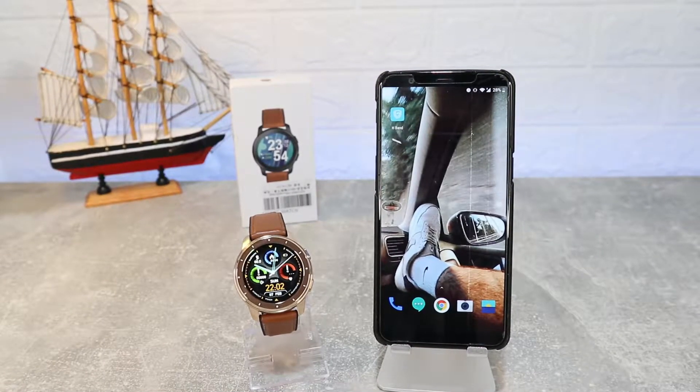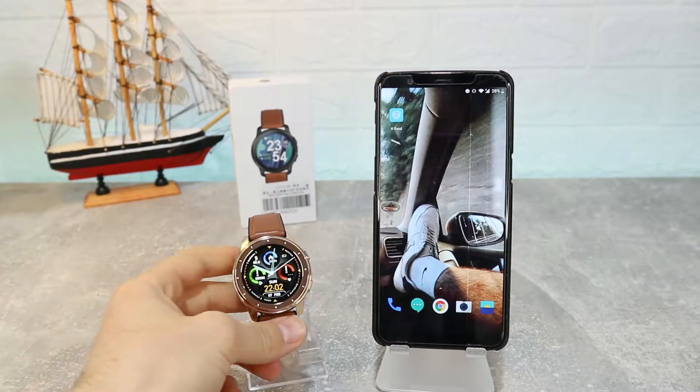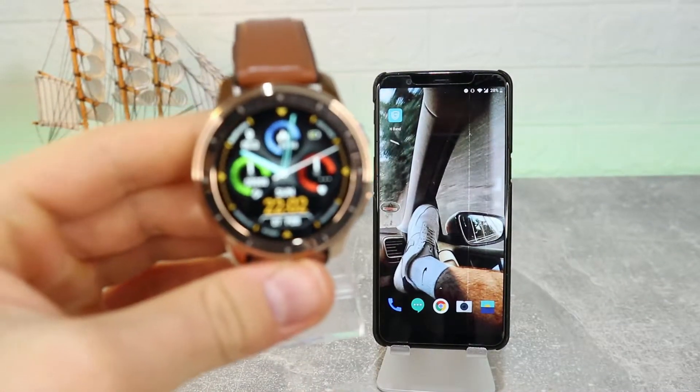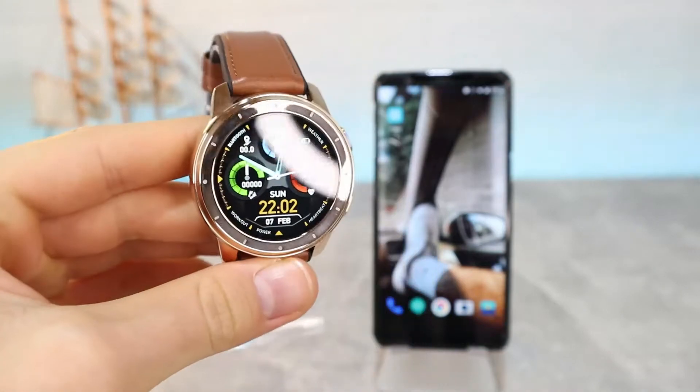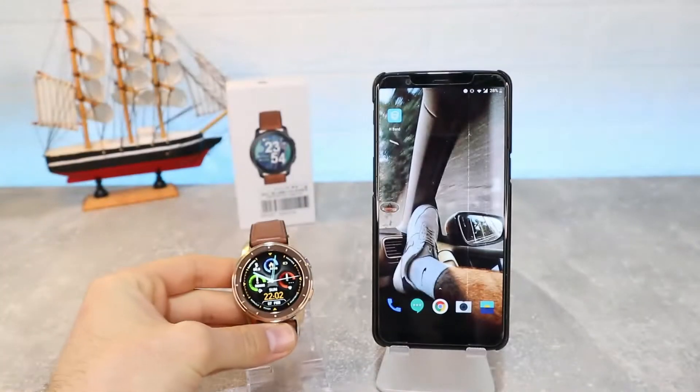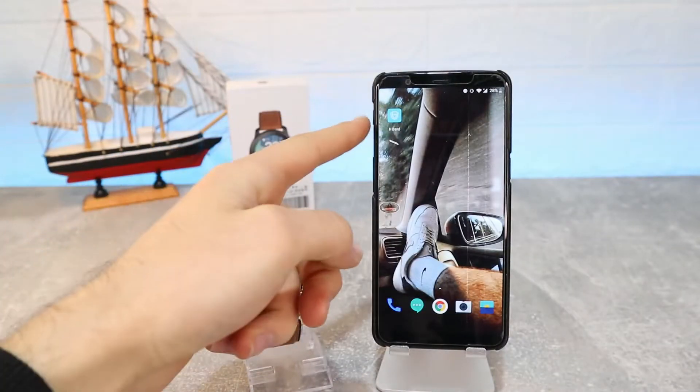Hello everyone and welcome back to our channel. Today we're going to show you how to connect your MX11 with the HBand app on Android.